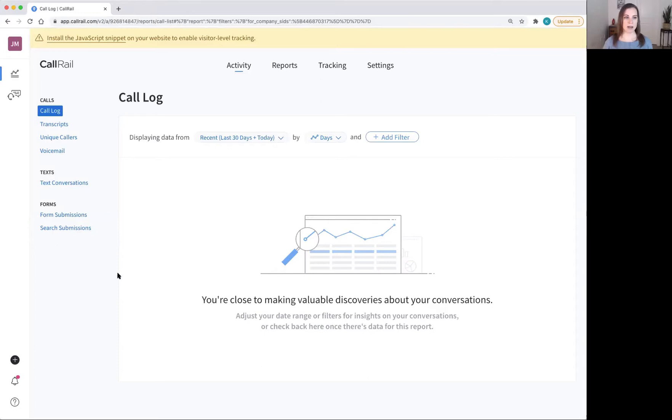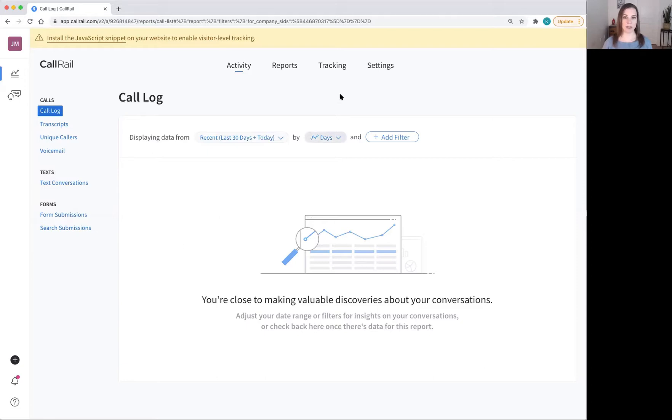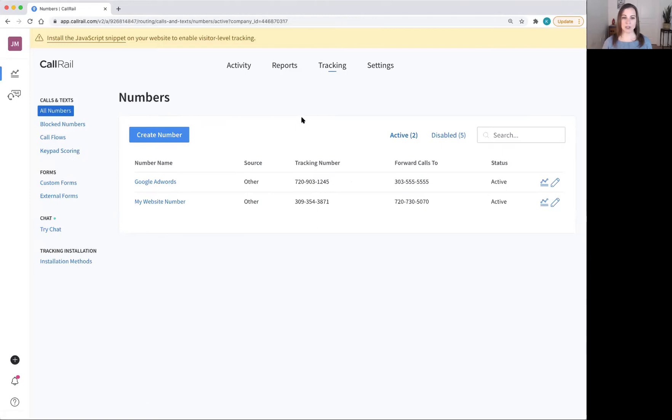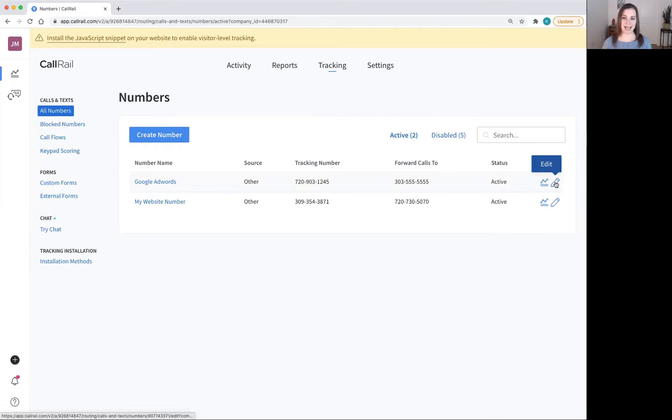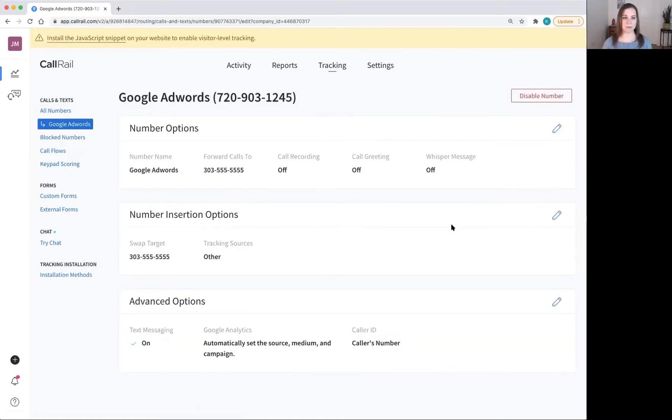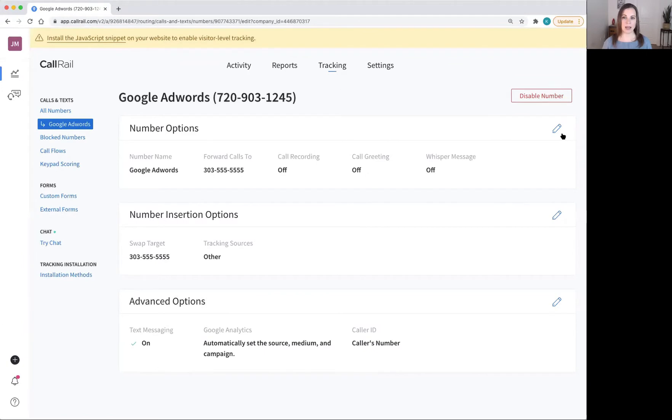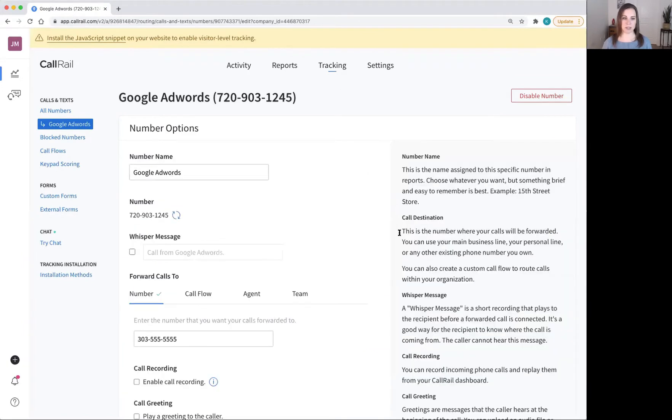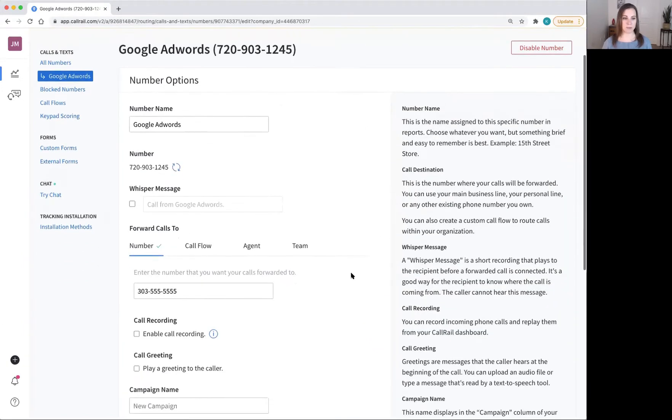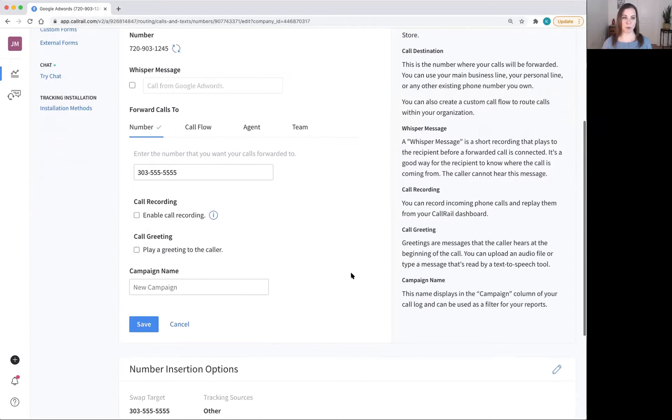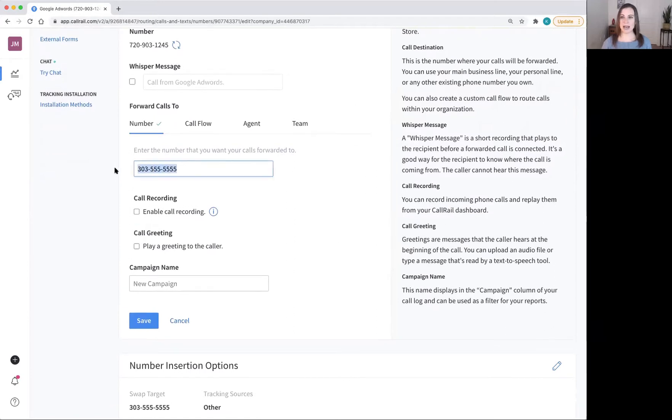Now that I'm in my account, I'm going to show you how to set up a simple 24-7 call forwarding. Go to tracking at the top and then choose the number that you want to forward to your SmithAI receptionists. Click edit on the right hand side next to the number and then edit next to number options. Scroll down to forward calls to and add your SmithAI number here.